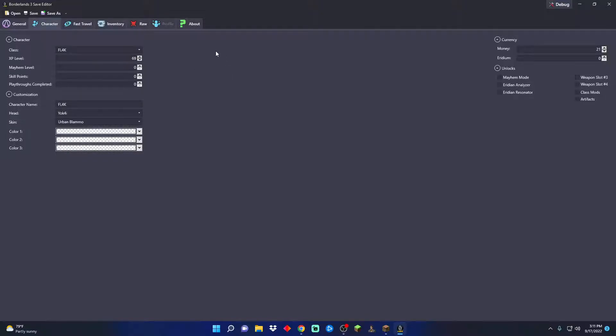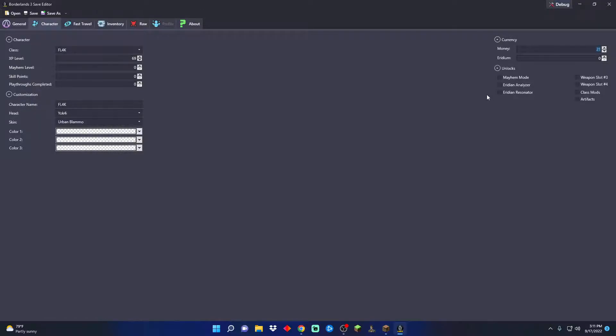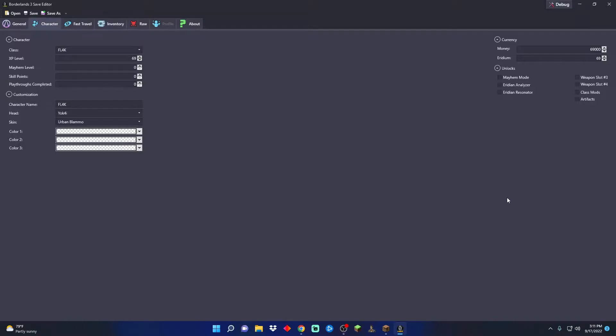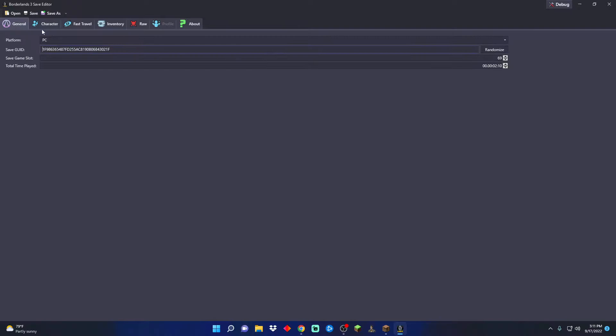I do need to make myself level 69. We'll give myself $69,000 and then I'm gonna jump into my own game and have a little bit of fun. I'll catch you all later, bye bye.